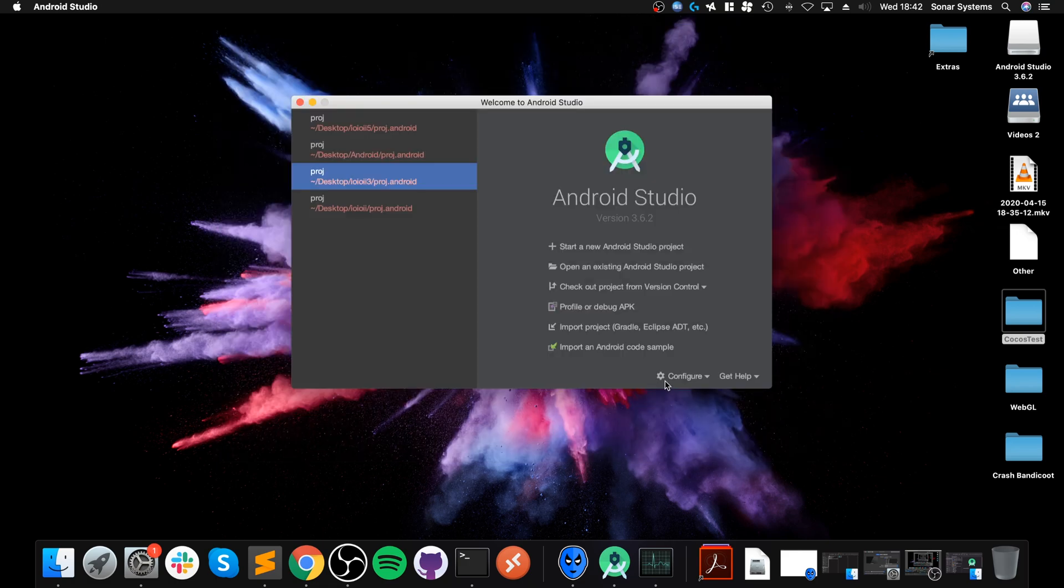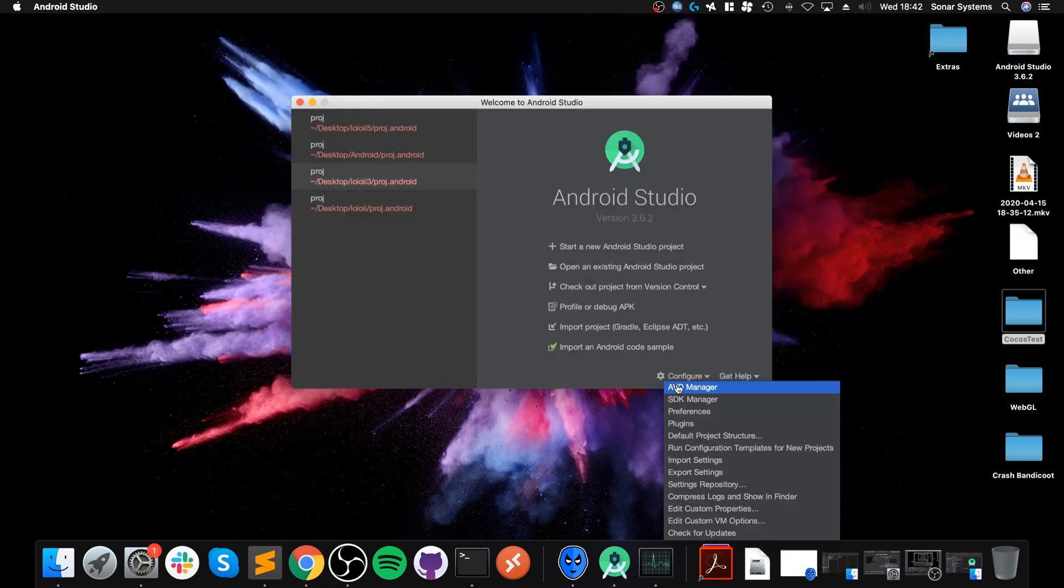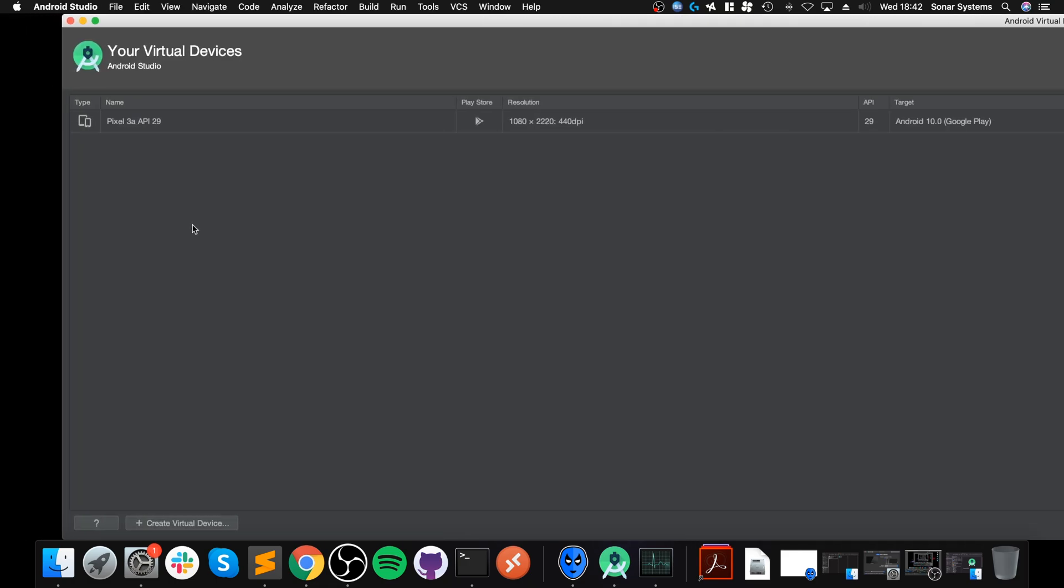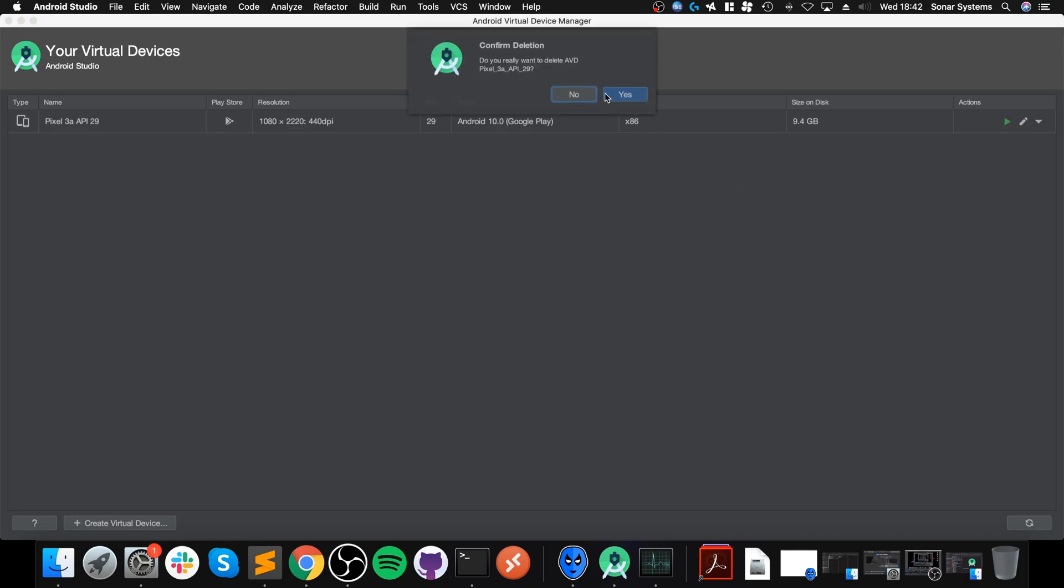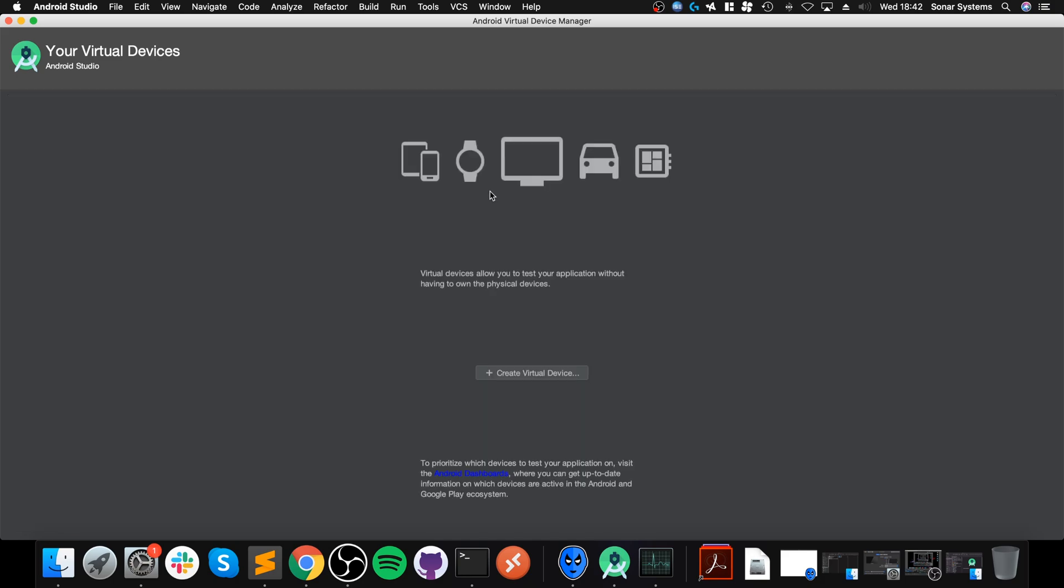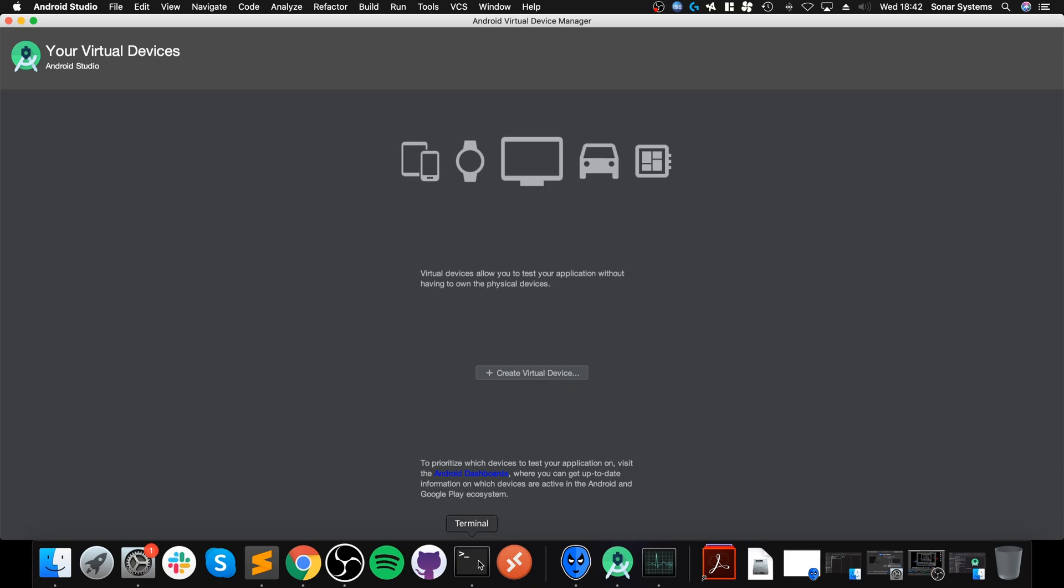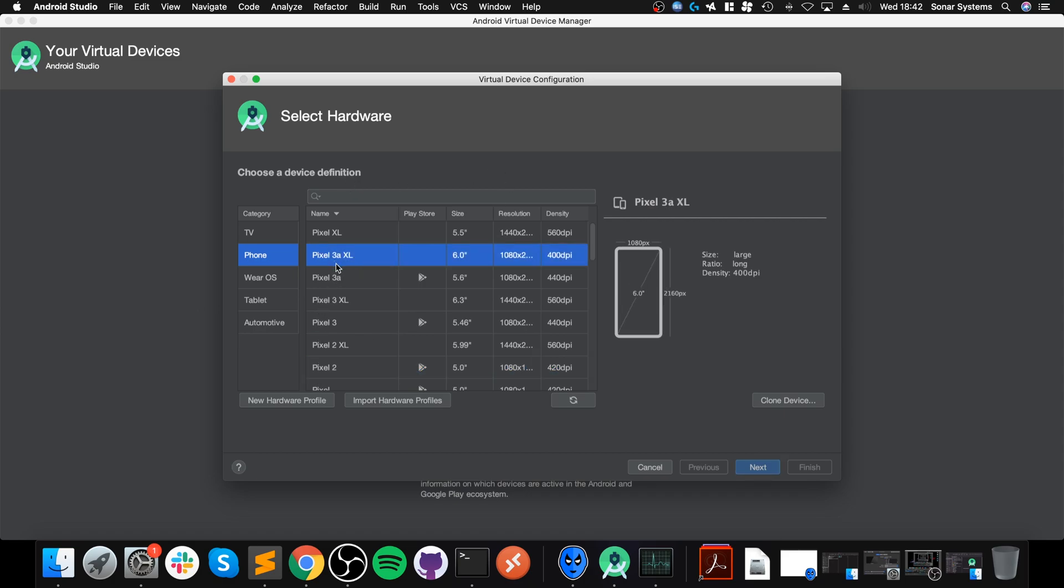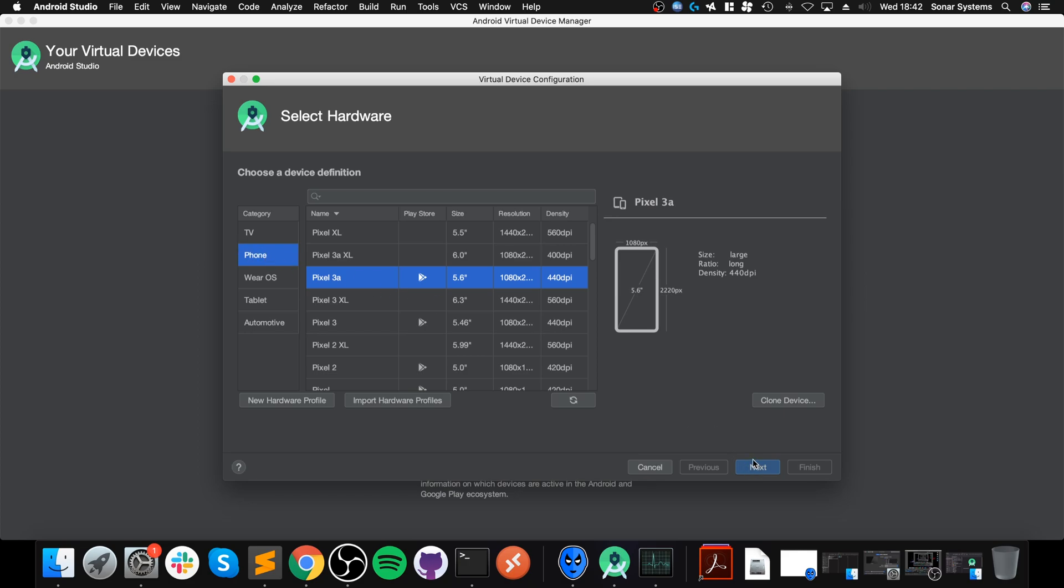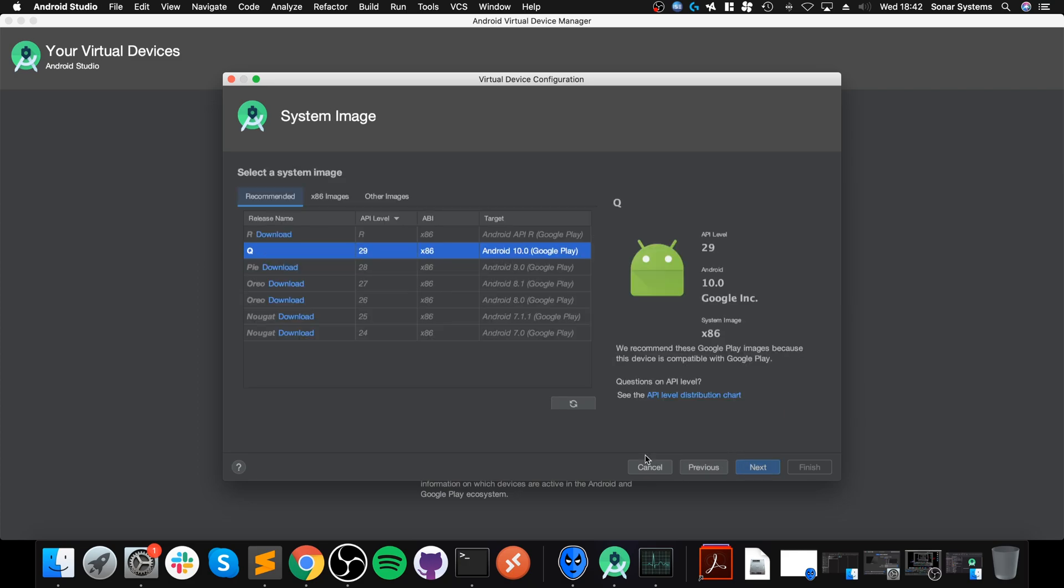Android SDK Build Tools, LLDB, NDK, CMake, Android Emulator, and Android SDK Platform Tools. Some of these will already be installed by default. Anything that isn't, just select it, click Apply, and it will start downloading.